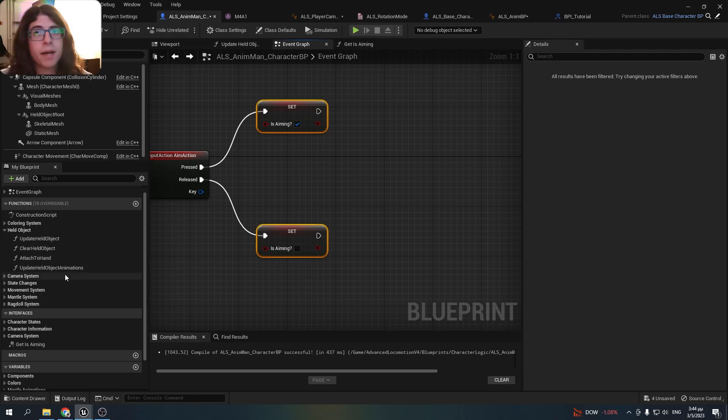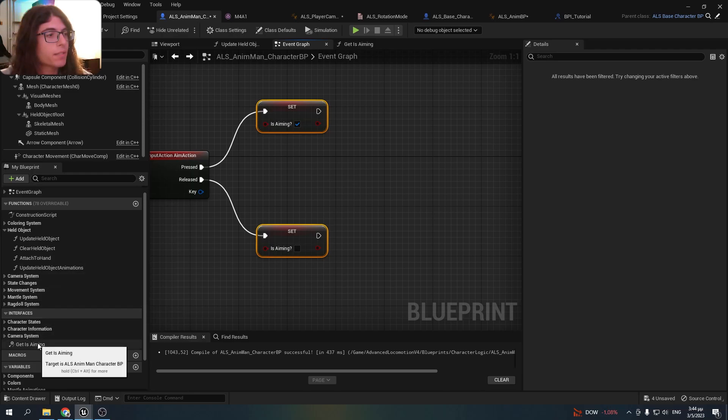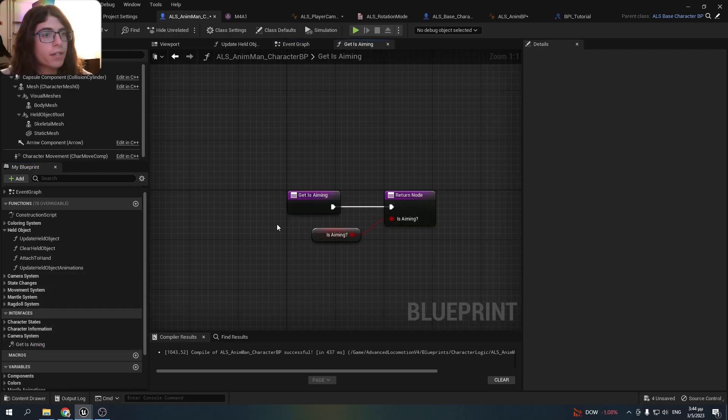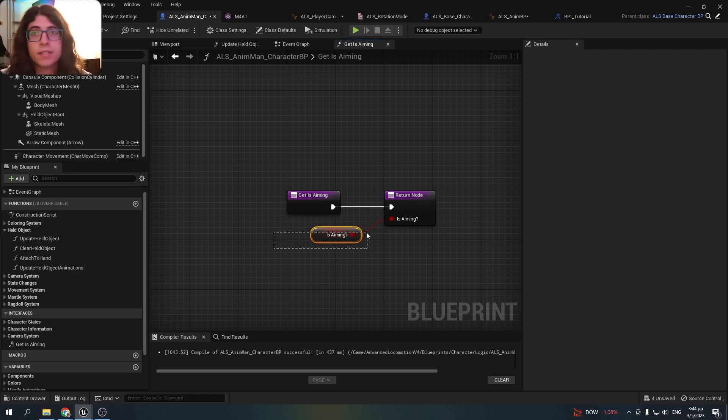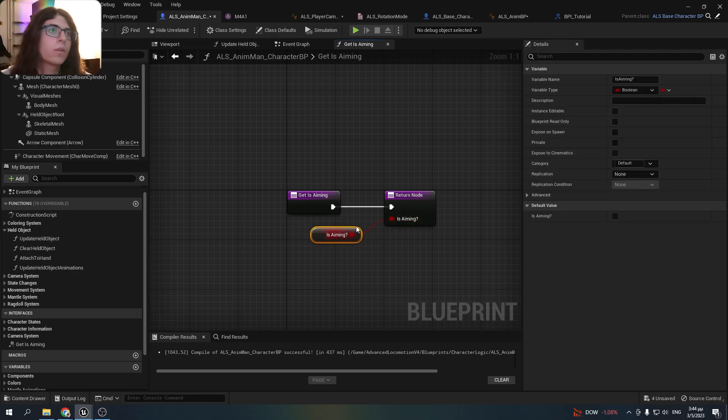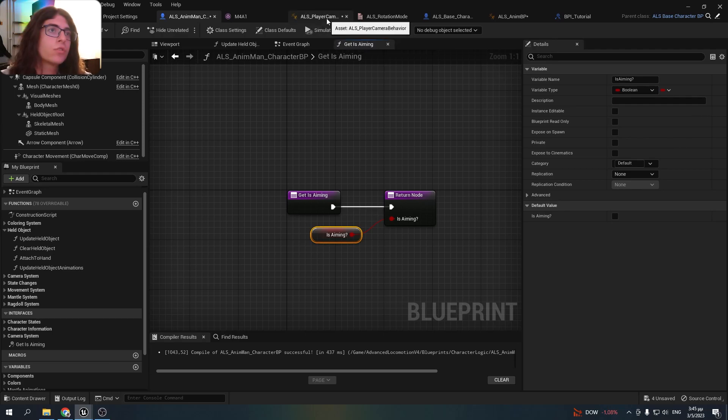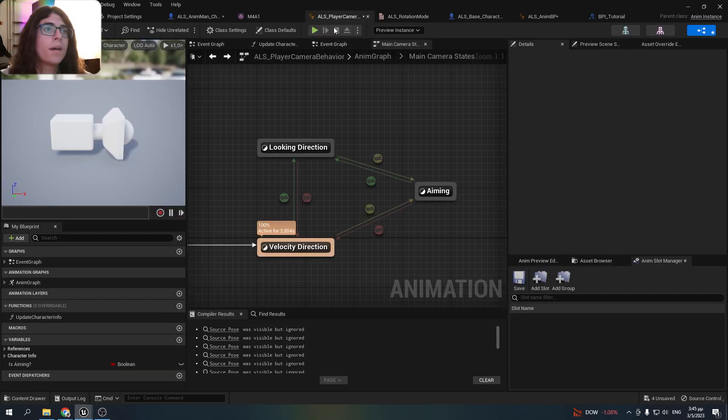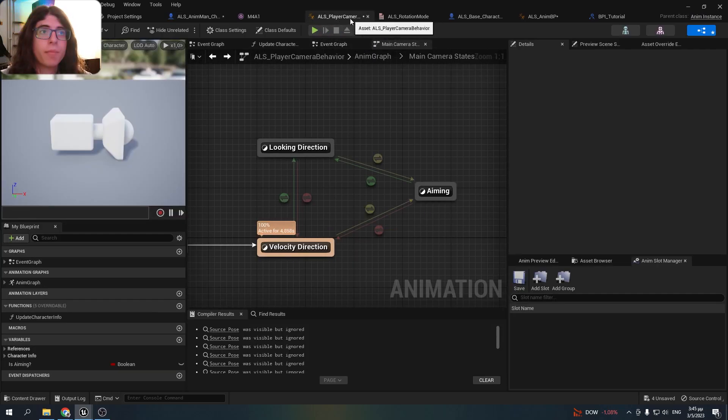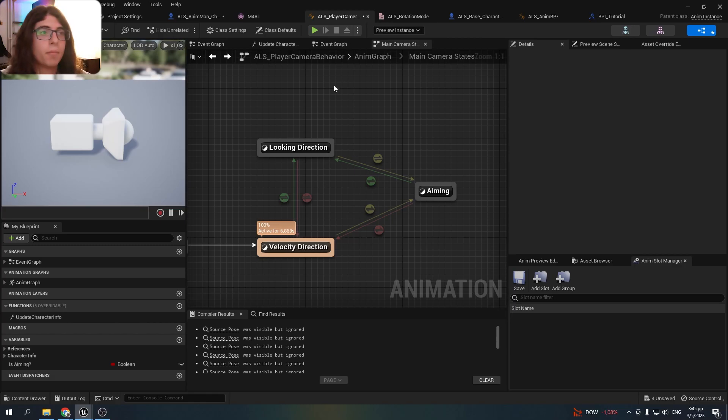So this value. And my ALS character implements this interface and returns whether he's aiming or not. Then the camera zooming function happens in the ALS player camera manager behavior, which is an animation blueprint for the camera.